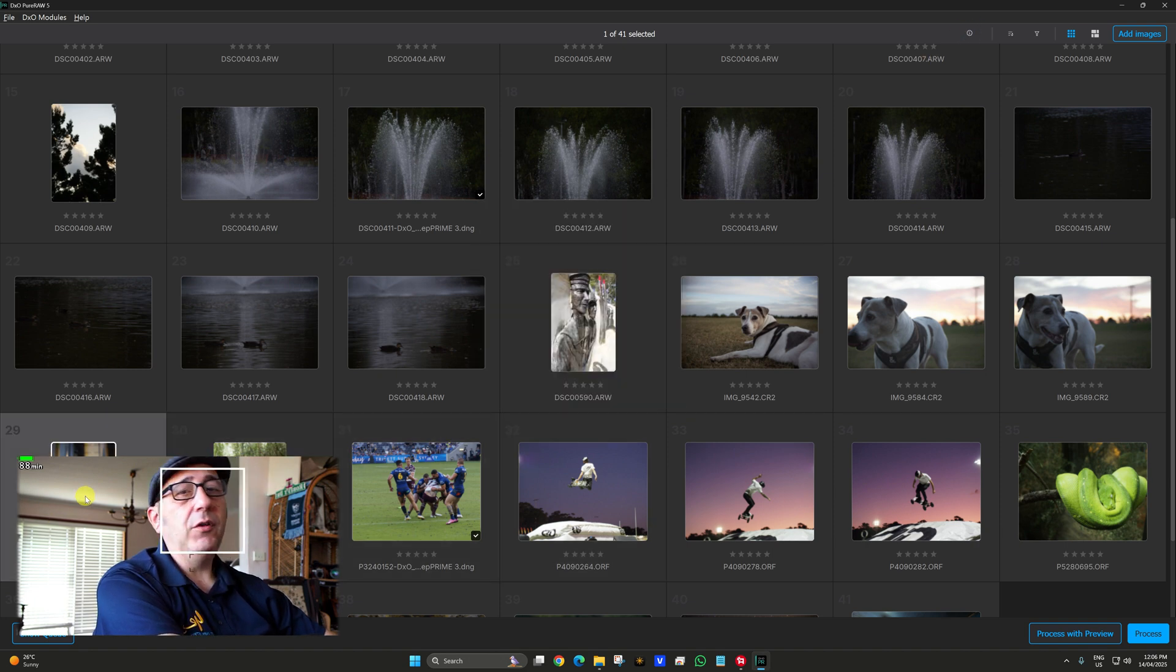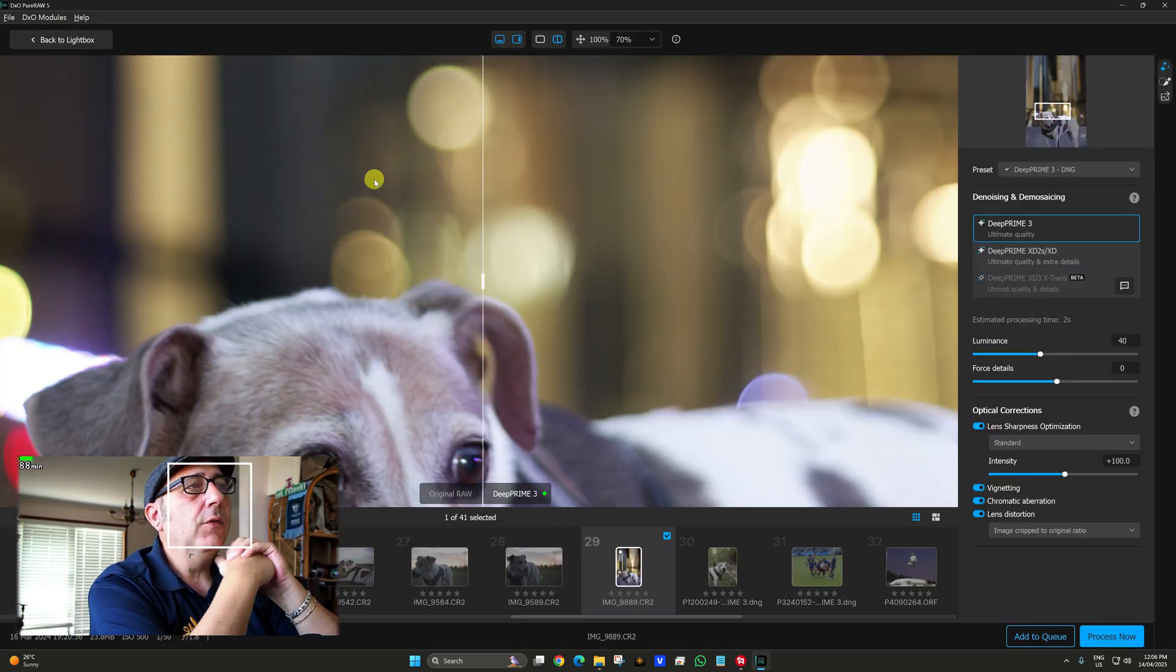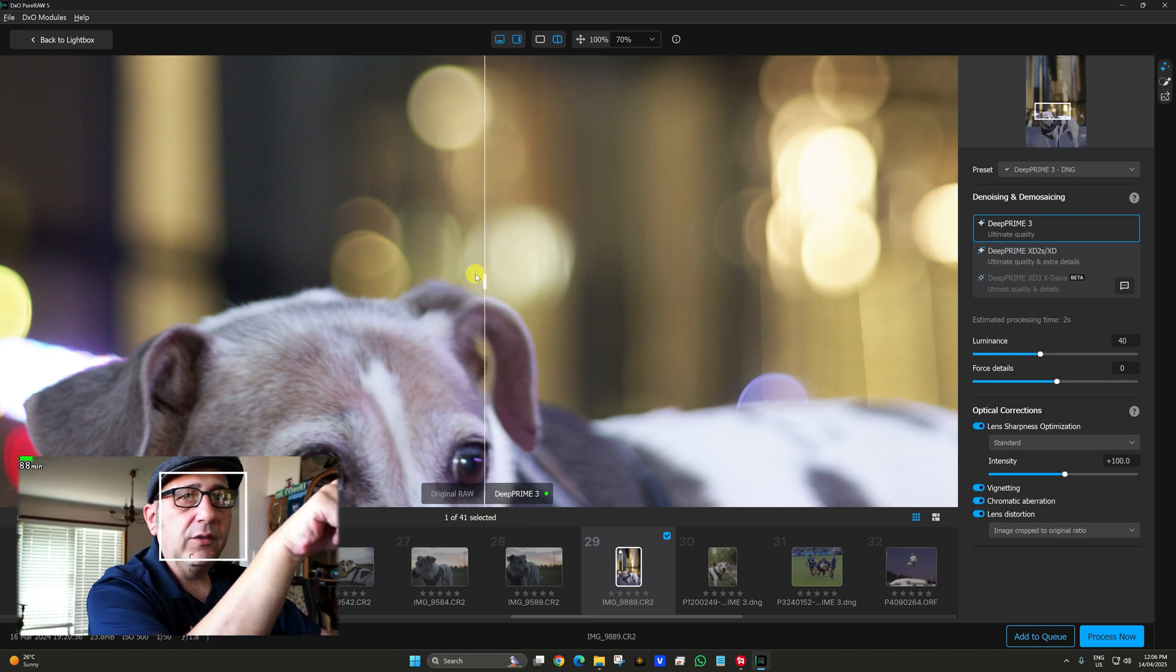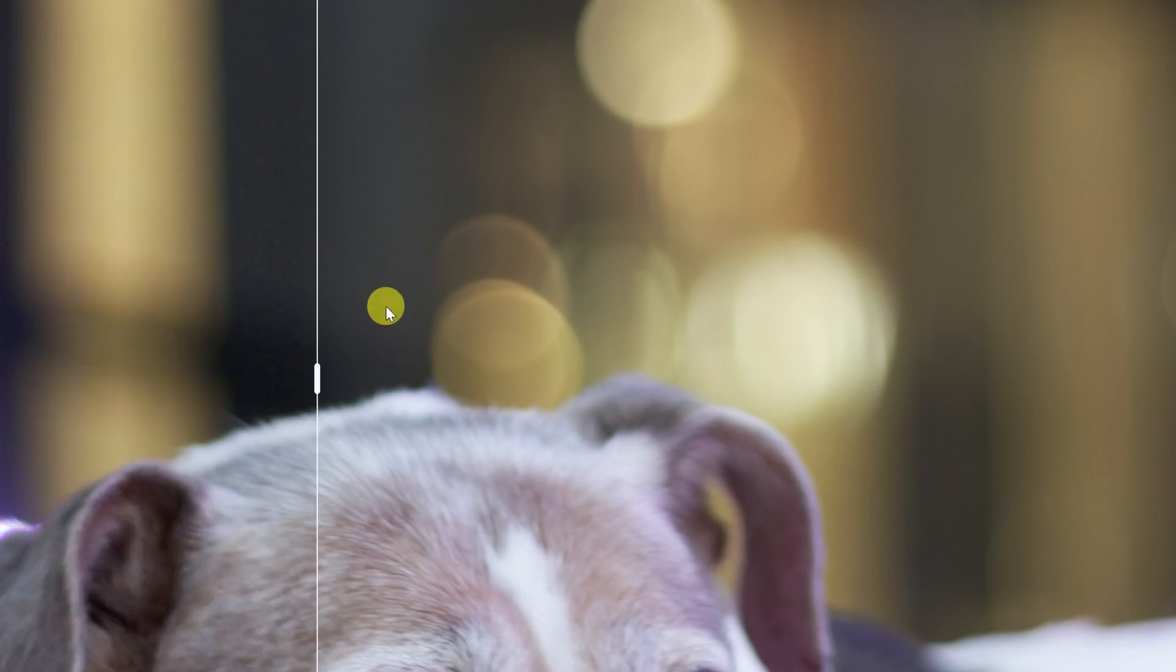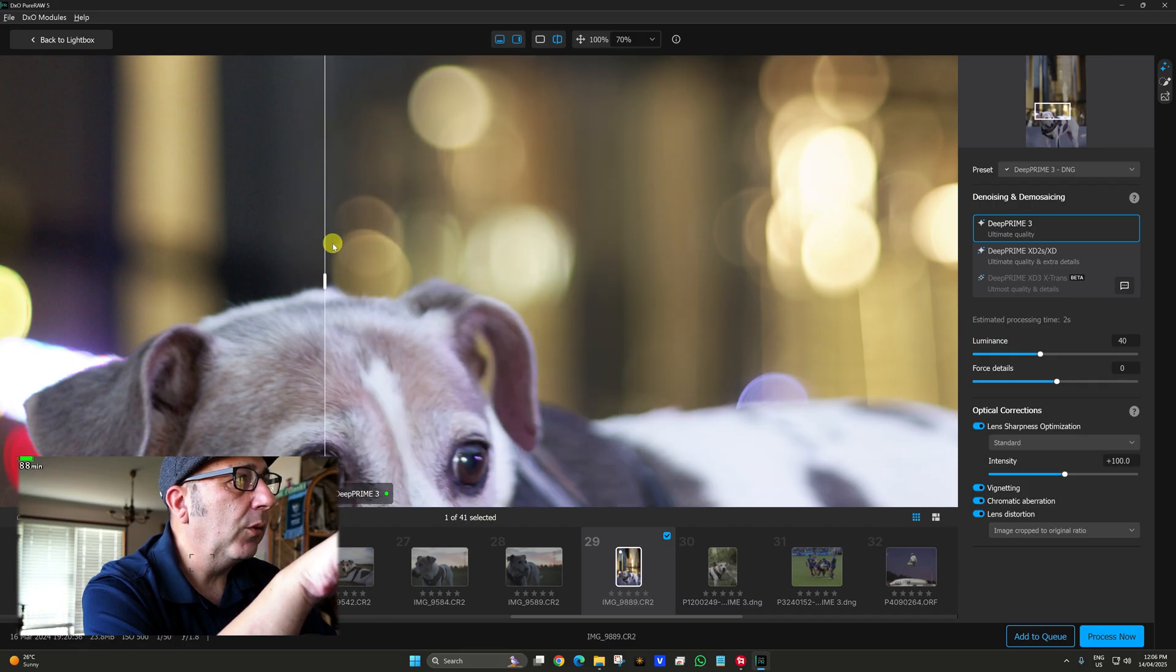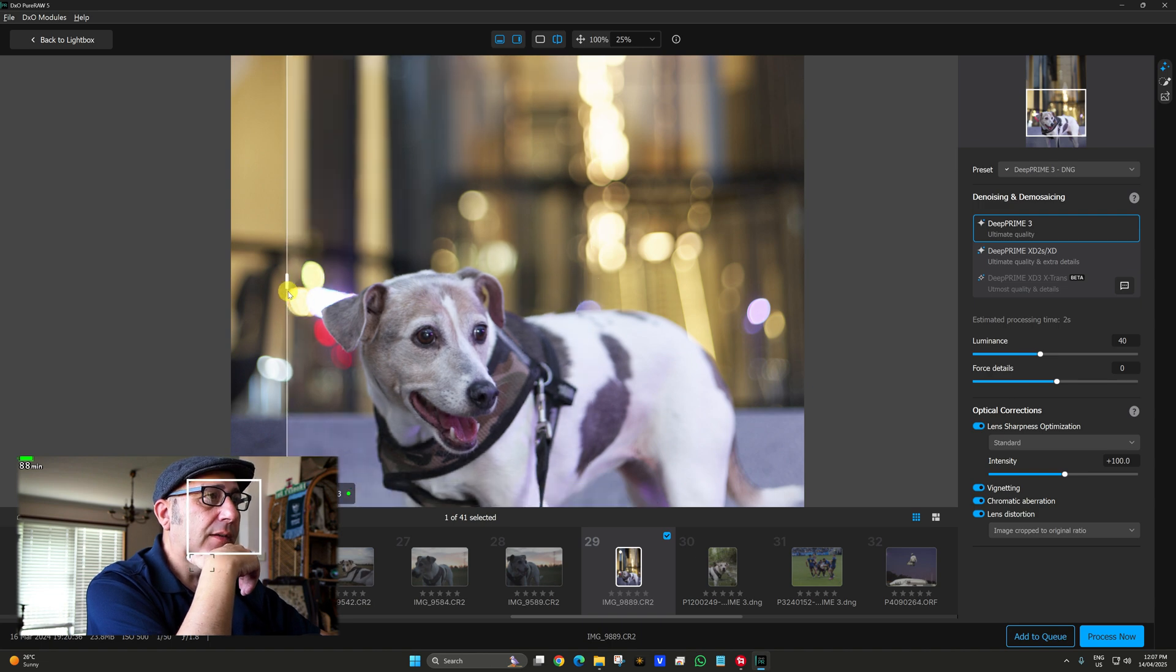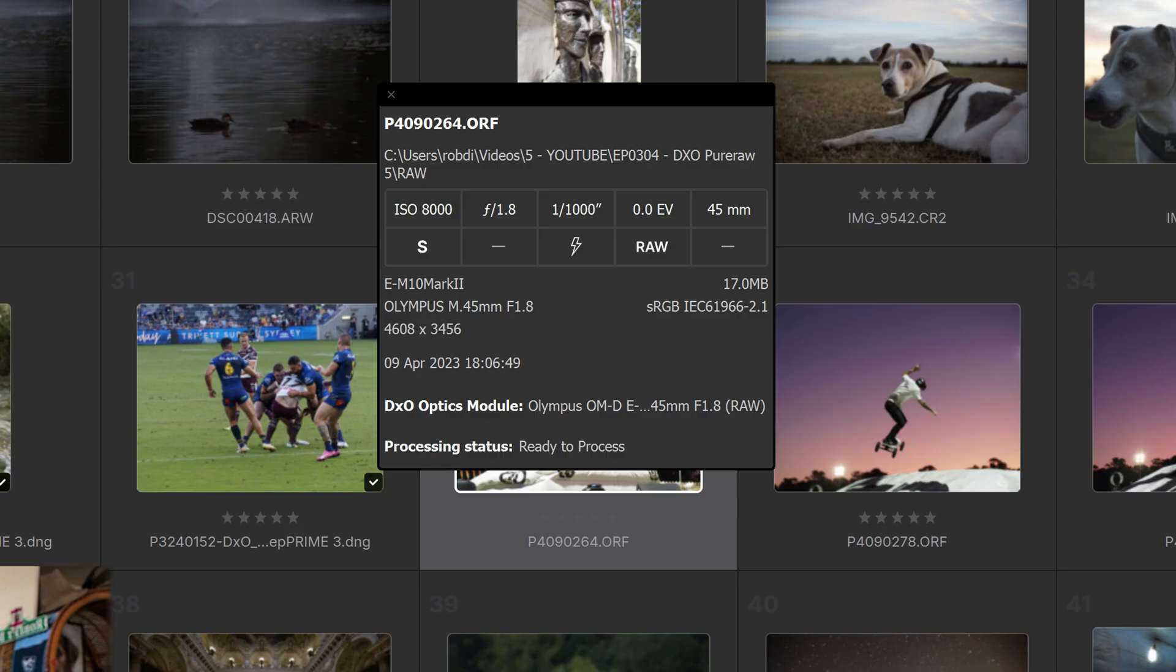Canon 5D Mark II with an ISO of 500. Even older cameras, you know, this camera is like 15-20 years old. Process with preview. Canon's noise is much smoother than Olympus, it looks like. You can see the noise there. See the noise? And then coming close. Far out, silky smooth. Look at the bokeh there. Bokeh balls.